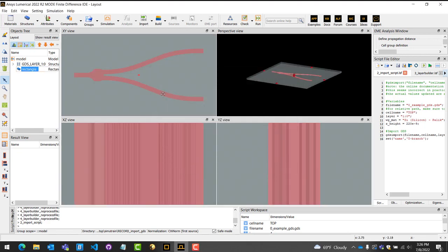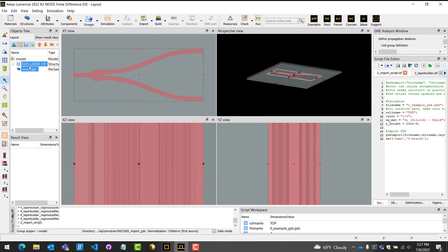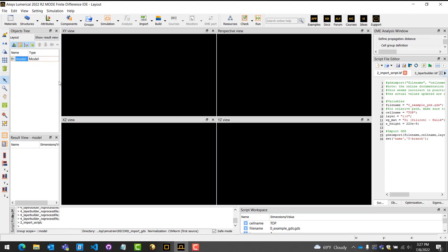Also, for better visuals, you can set the alpha of the structure to 0.3, creating a translucent box. This concludes the first method of importing.